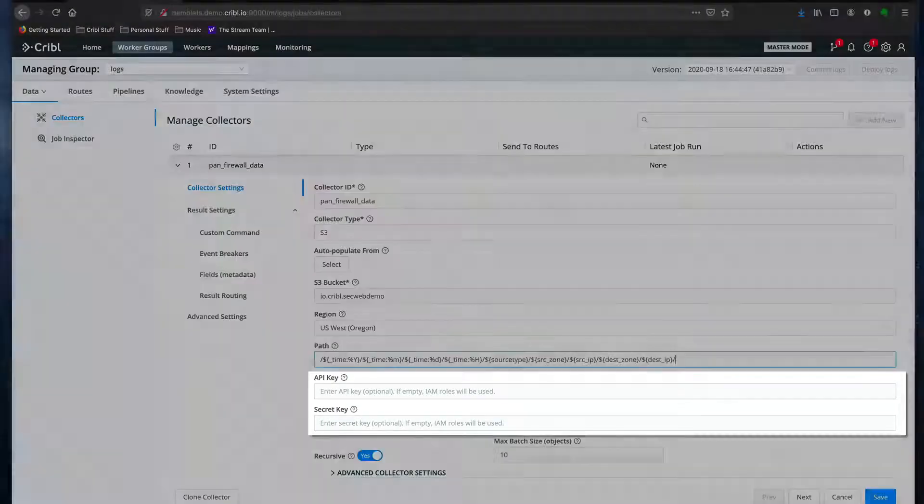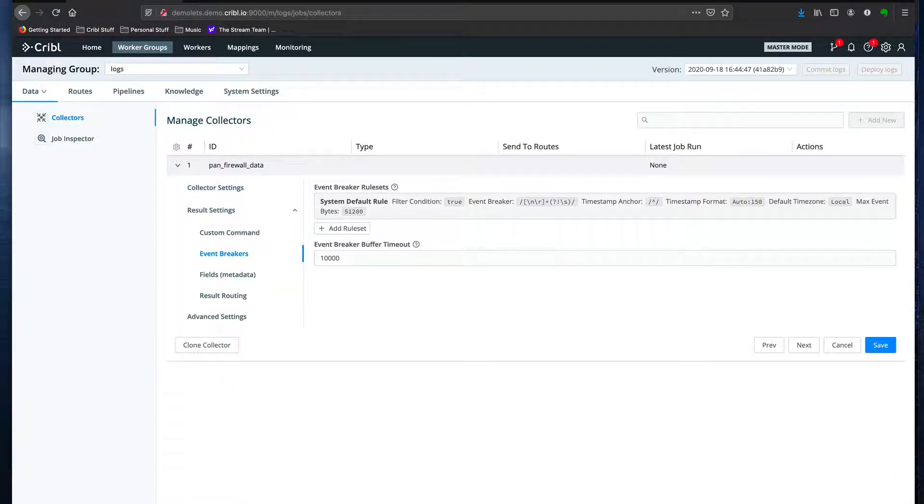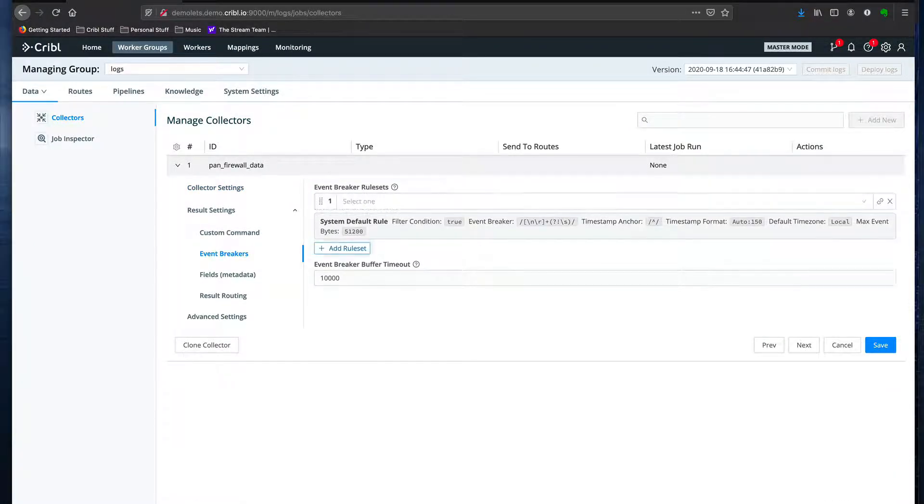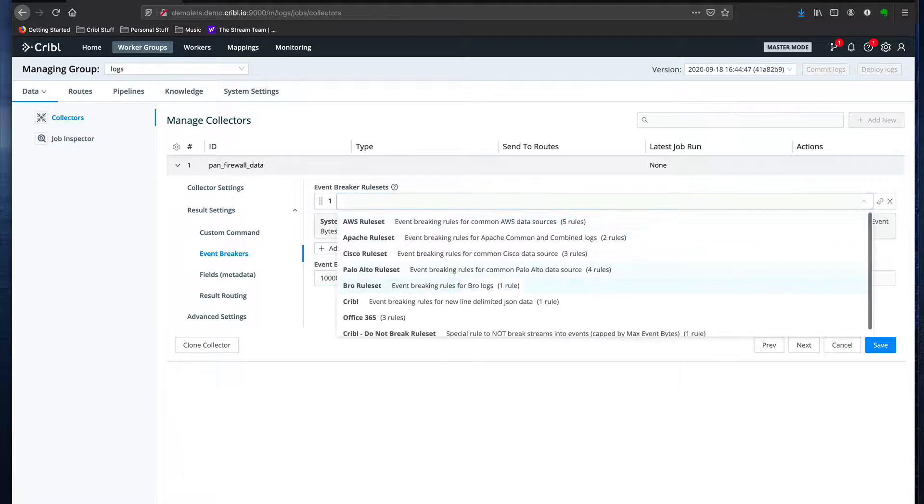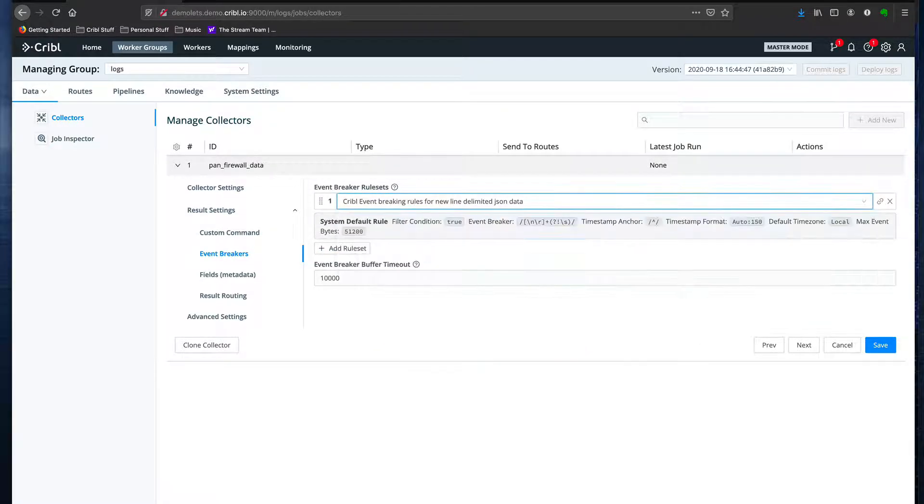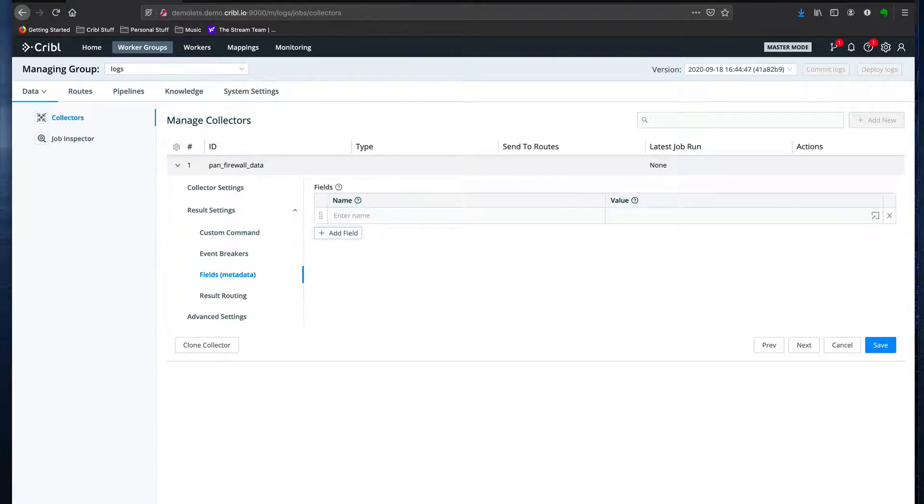Since I'm going to ingest data that's been previously written by Cribble Logstream, I'm going to use the Cribble Event Breaker, which works for splitting new line delimited JSON data. I can also add metadata fields, which can be useful in processing the data down the line, but in this case I'm not going to.